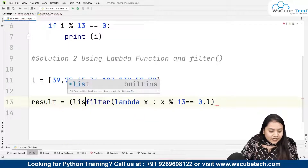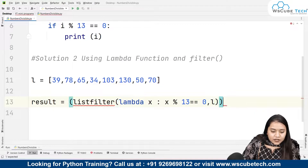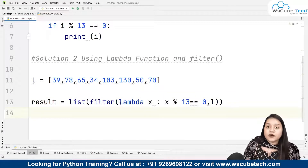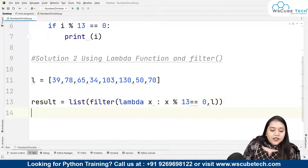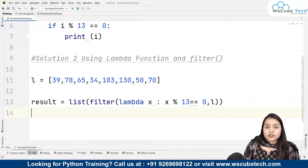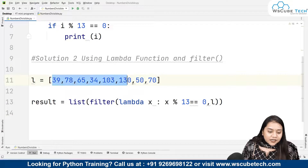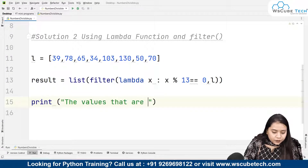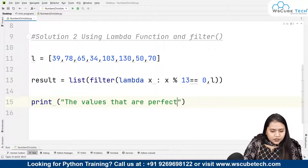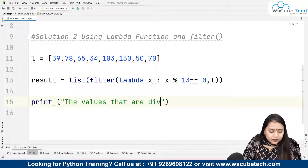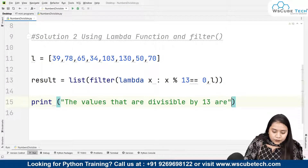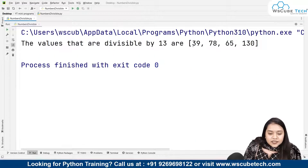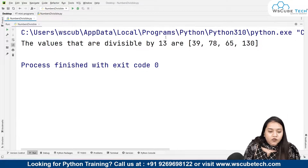The filtered values are stored inside a list called result. Inside the print statement we write something like 'the values that are divisible by 13 are:' and pass the result. Running the program, we get the output: 39, 78, 65, and 130. These are the numbers from our list that are perfectly divisible by 13 and give remainder 0.